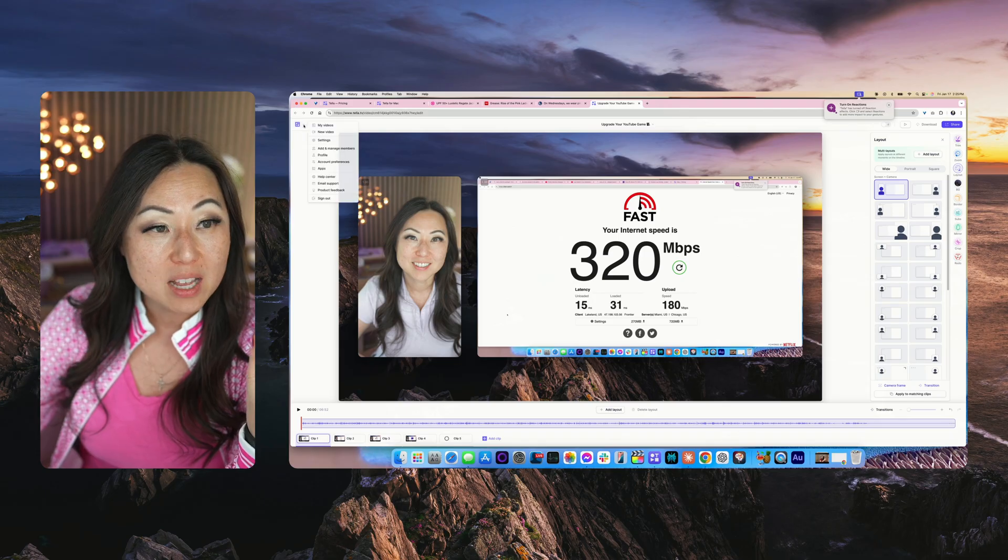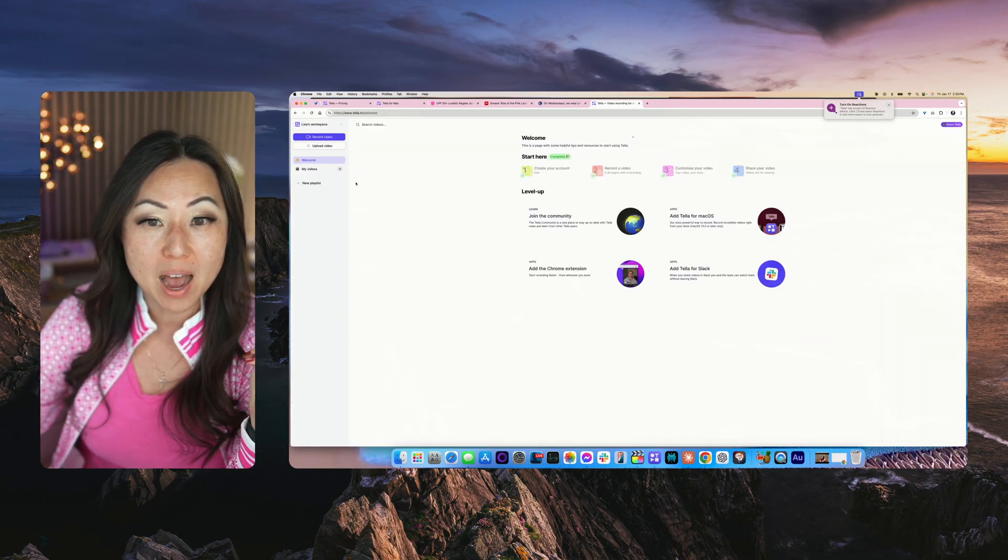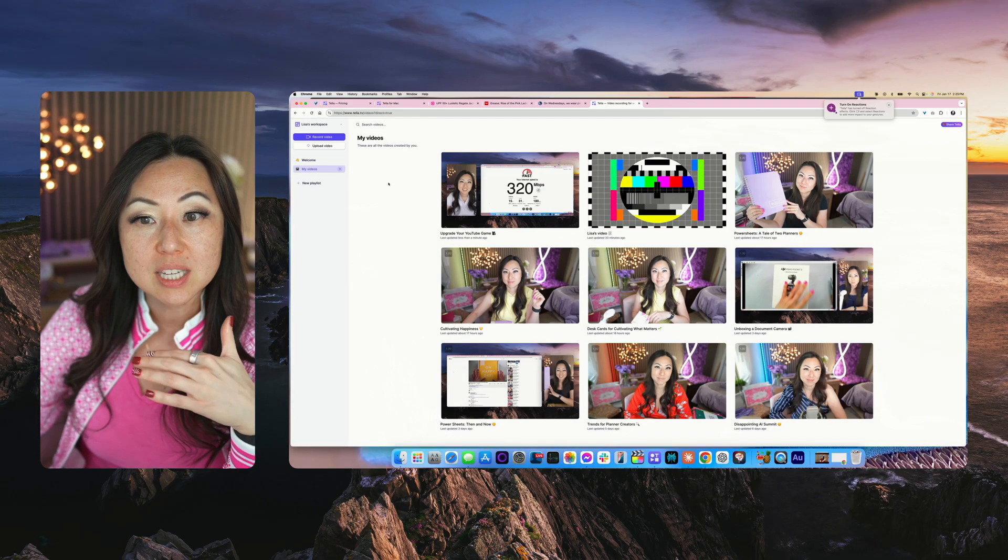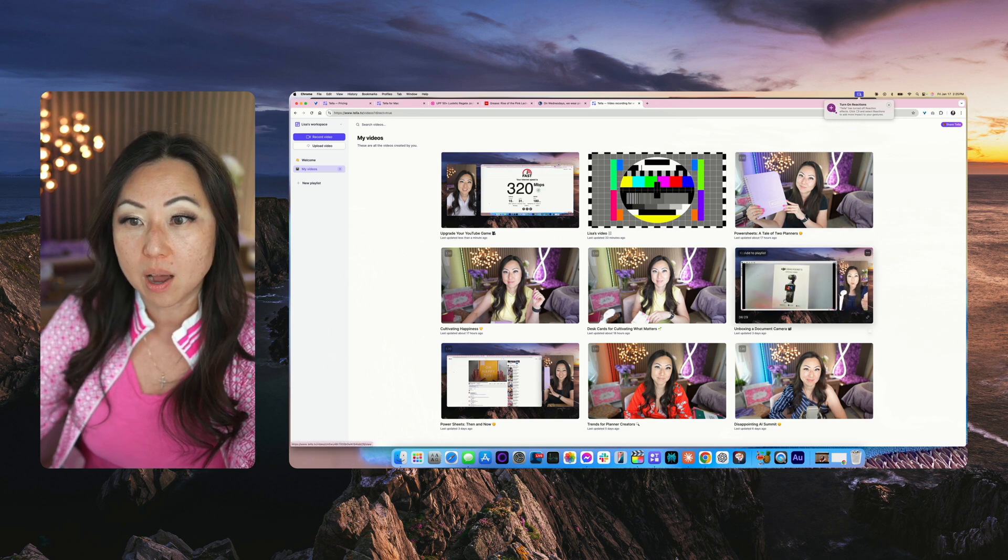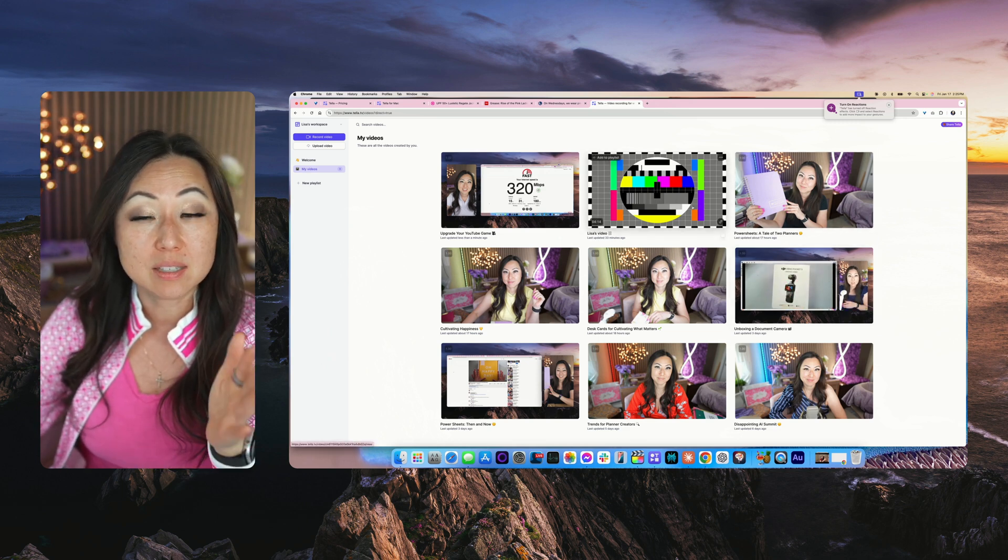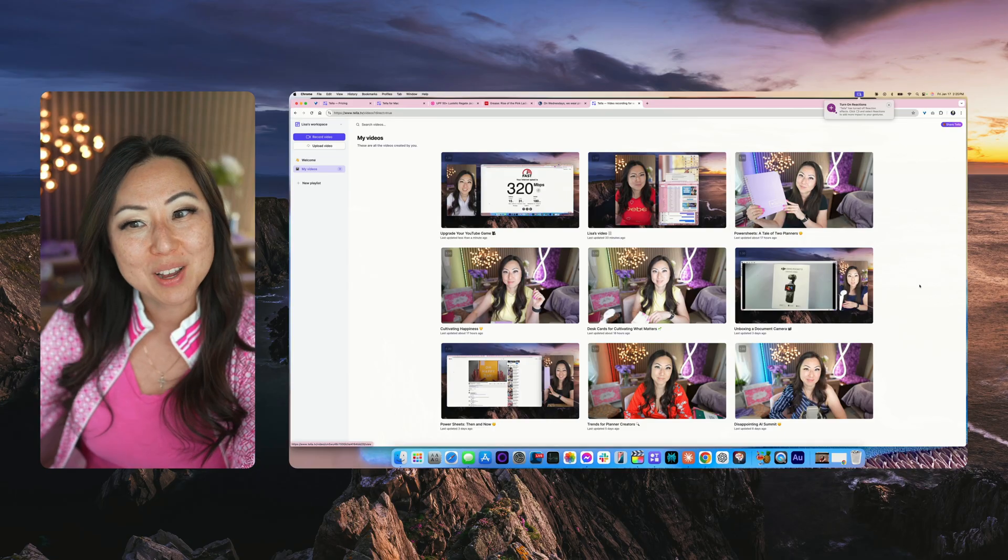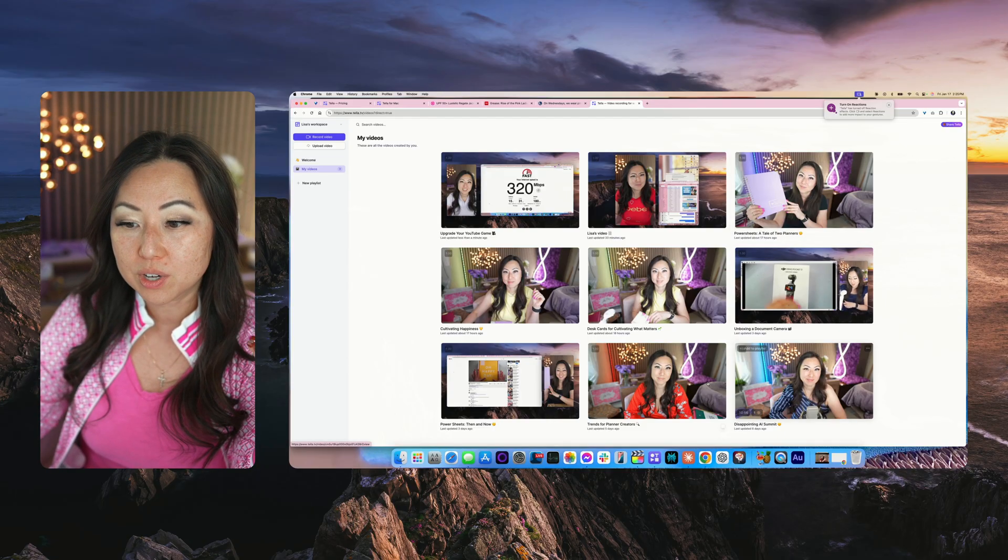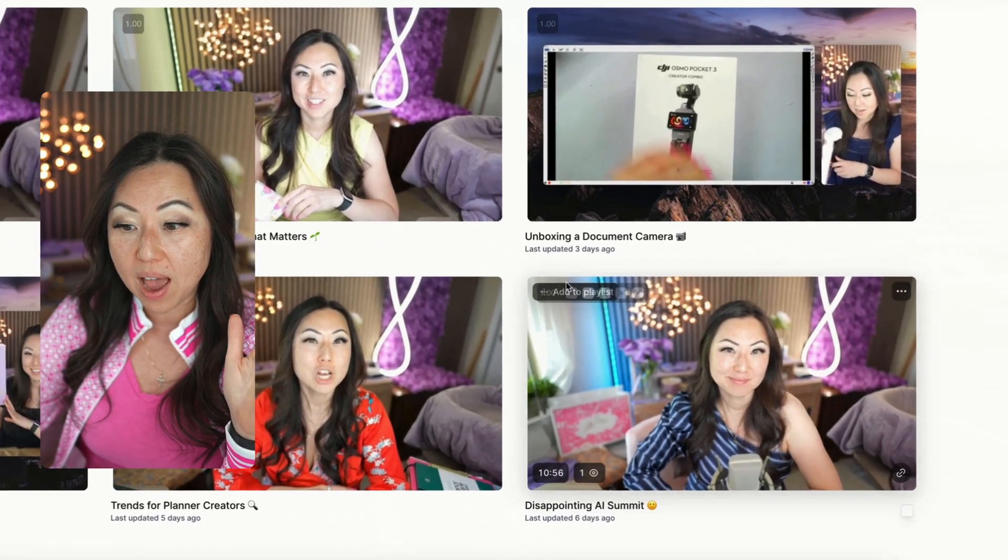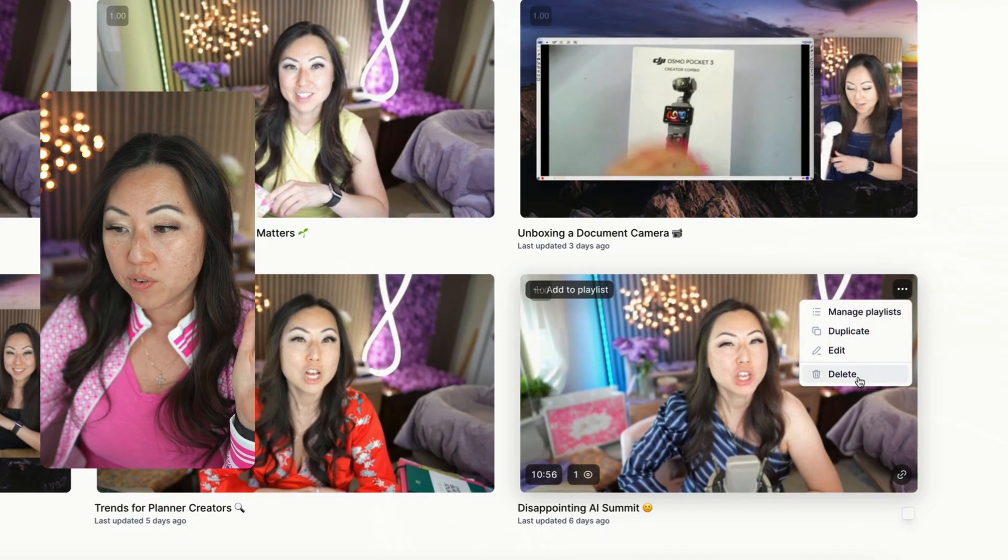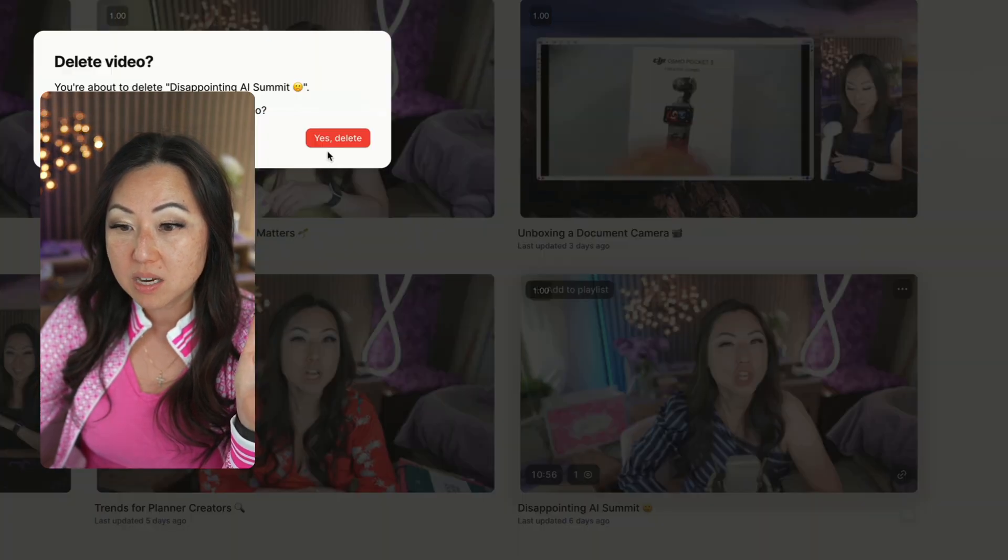Inside of the main Tella app, if you go to my videos over here you're gonna see all of the videos that you've recorded up until this day. You're gonna see all of your past things.